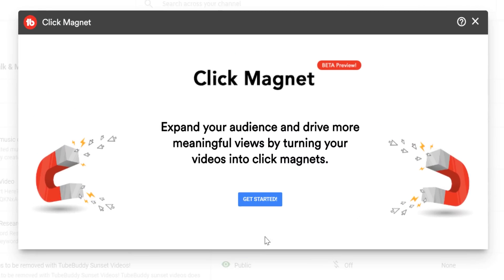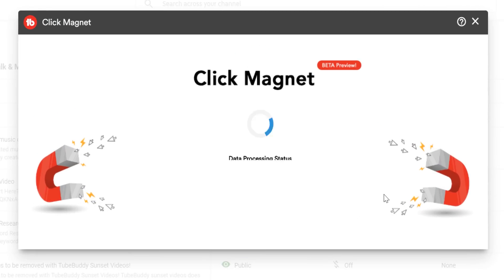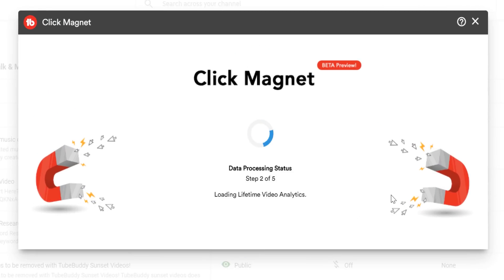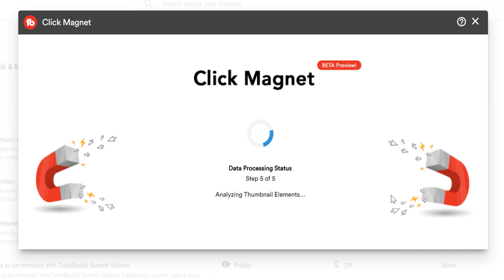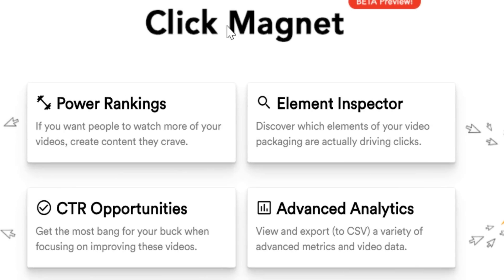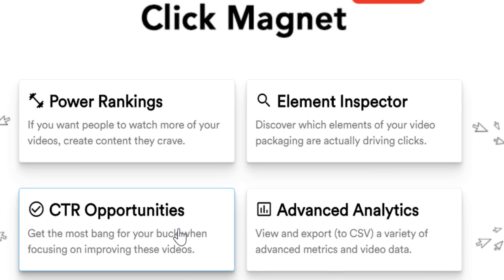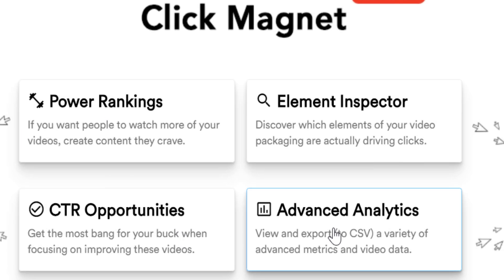Once you're ready, click on the blue Get Started button so ClickMagnet can scan your channel and get data about your YouTube thumbnails. Once it loads the data, there are four sections to focus on in TubeBuddy's ClickMagnet: Power Rankings, Element Inspector, CTR Opportunities, and Advanced Analytics.